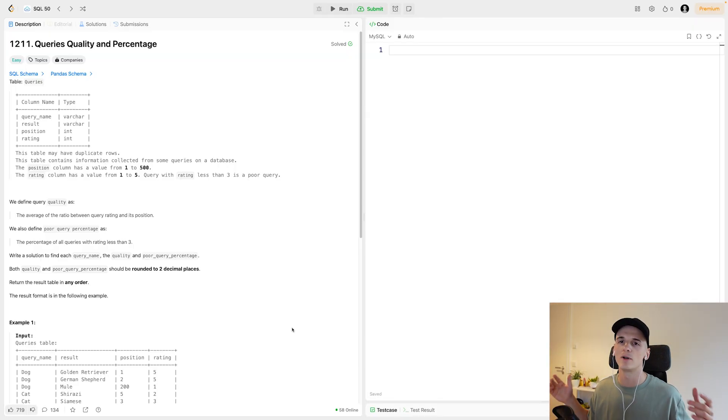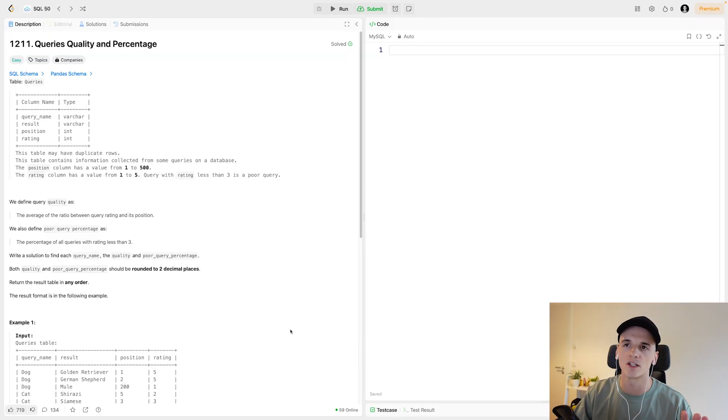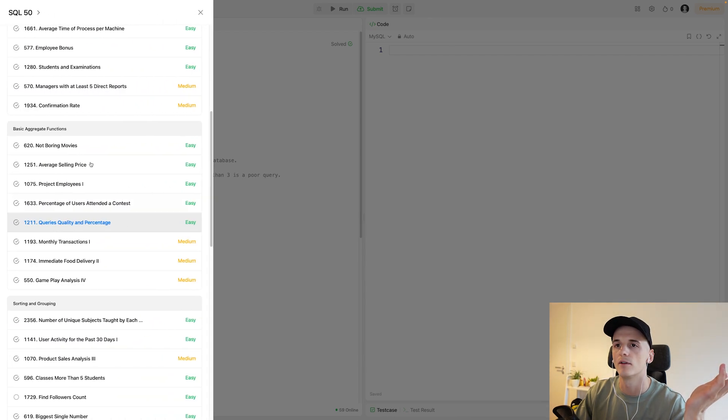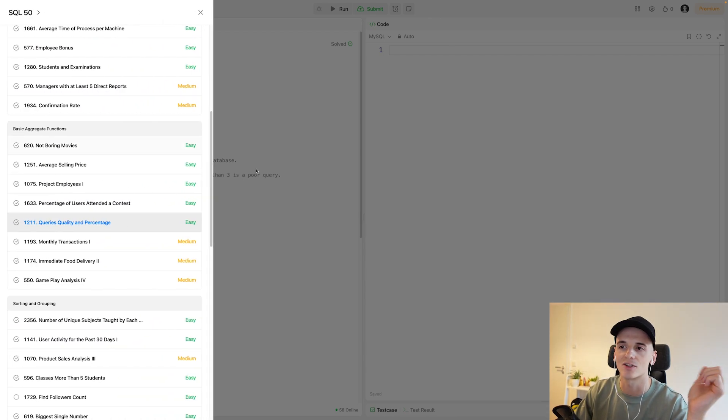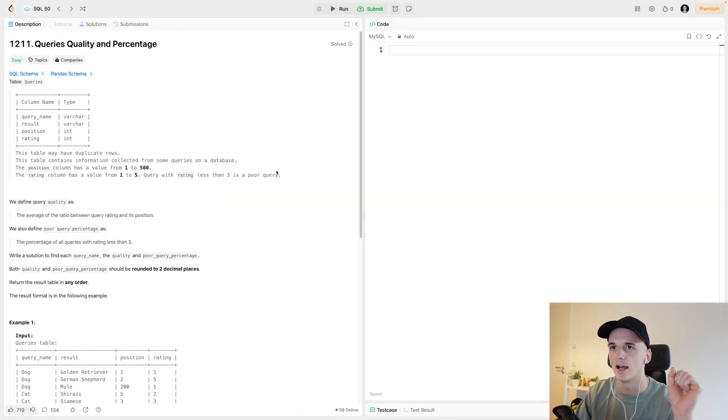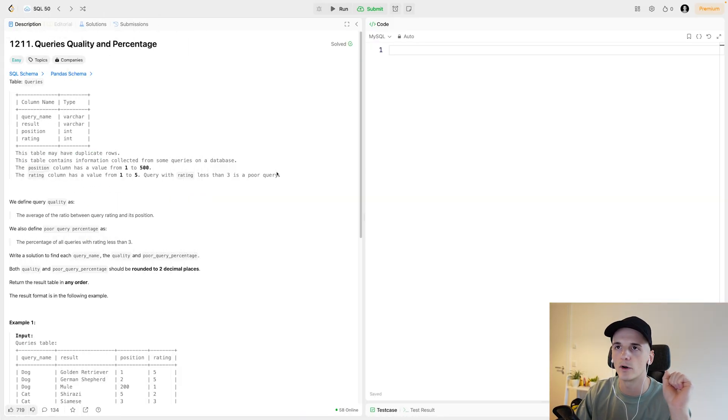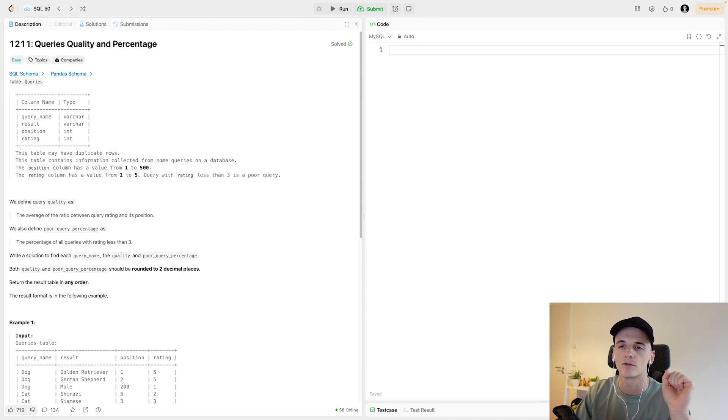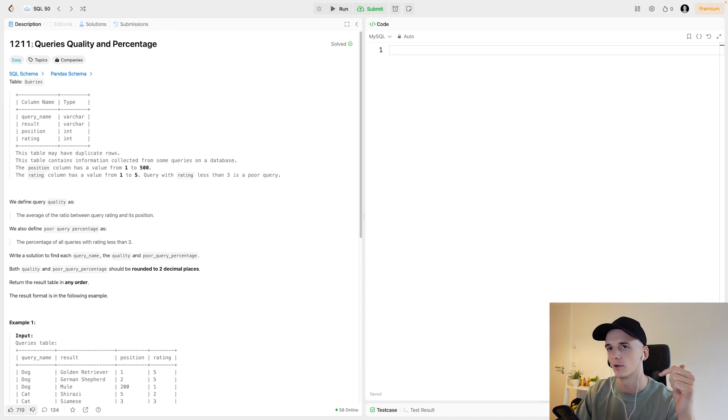The way this one is tricky is really the problem statement. This one's marked as easy, it's part of the basic aggregate function section, and it's called queries quality and percentage, also numbered 1211 if you want to search for it. I'll also link it below.